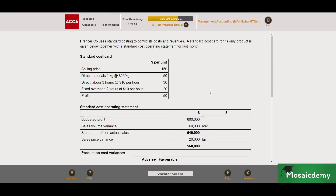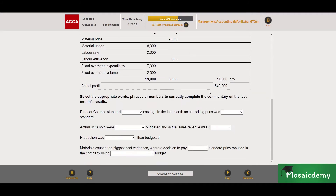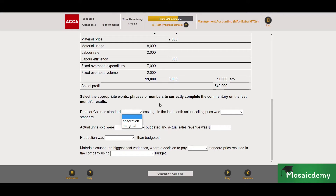We'll start with the requirements. It's a fill-in-the-blank style question where analysis skills and calculation of variances will be put to the test. It says: select the appropriate words, phrases or numbers to correctly complete the commentary on last month's results. It says Prancer course uses standard costing — and always check what the options are: either absorption costing or marginal costing.